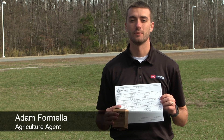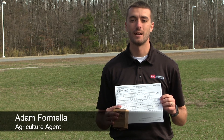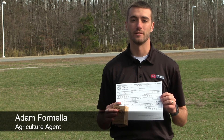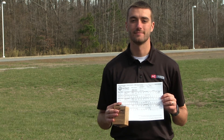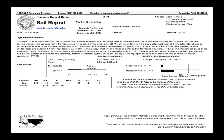Now that we've taken our soil sample, it's time to interpret the results. A few weeks after your soil sample is sent in, you'll receive an email from the North Carolina Department of Agriculture that looks something like this.